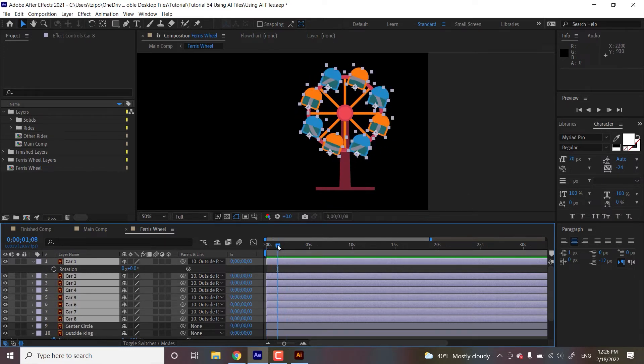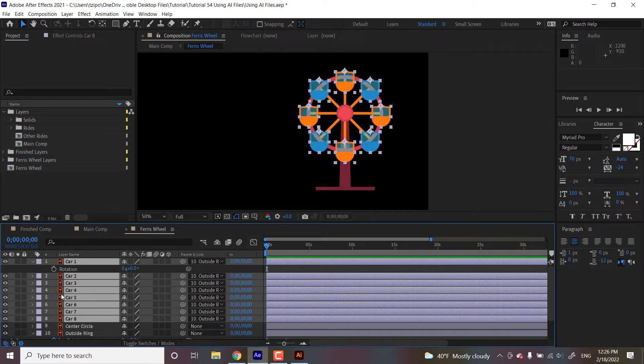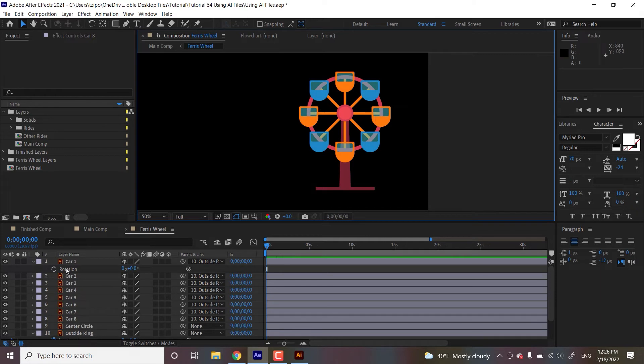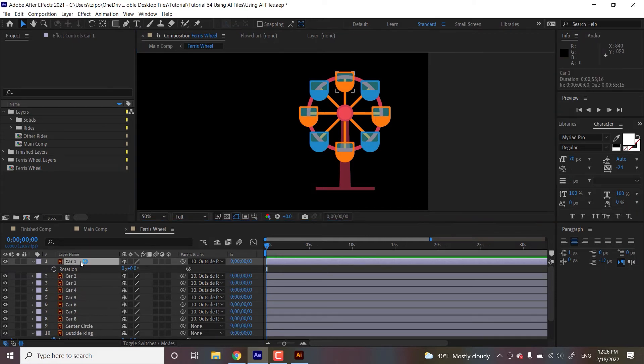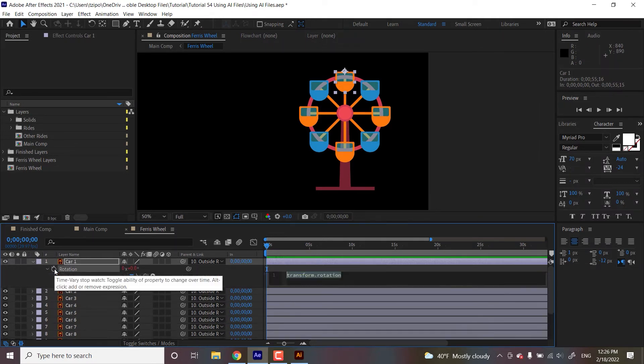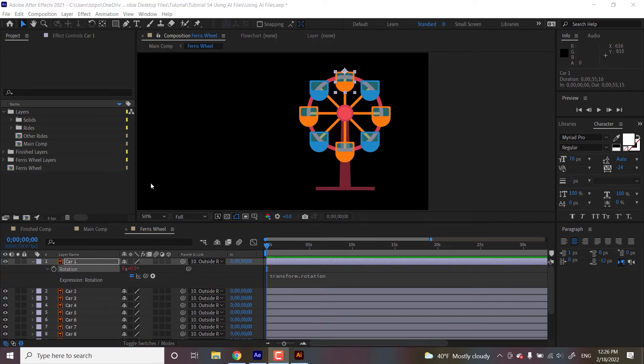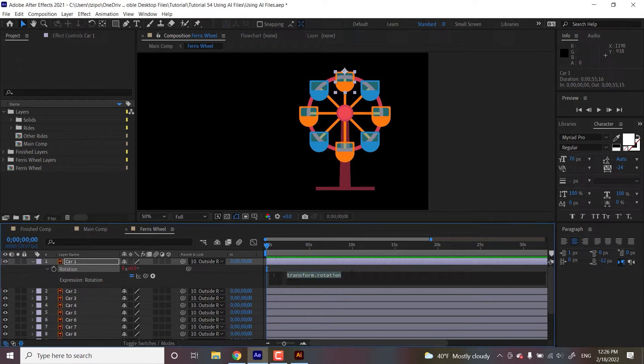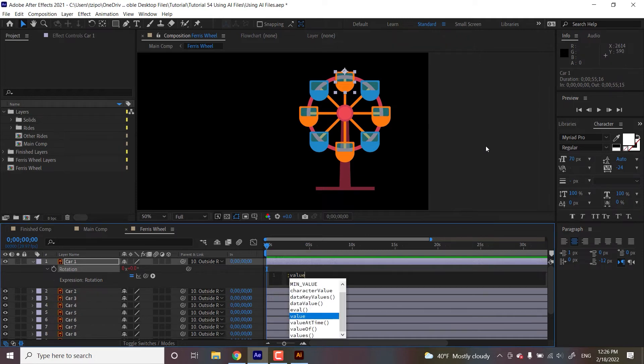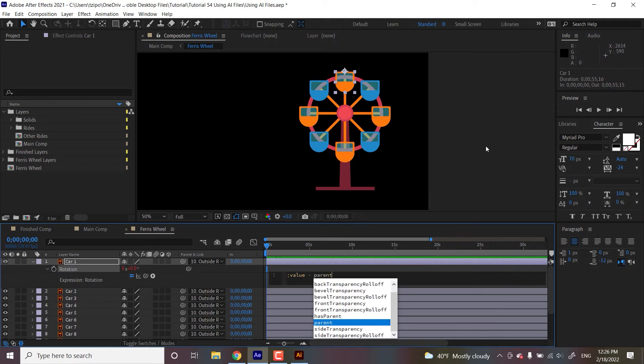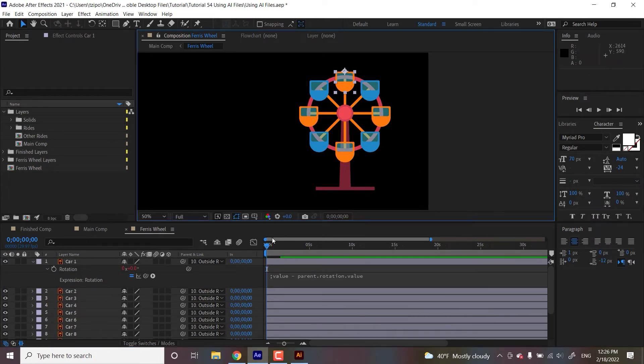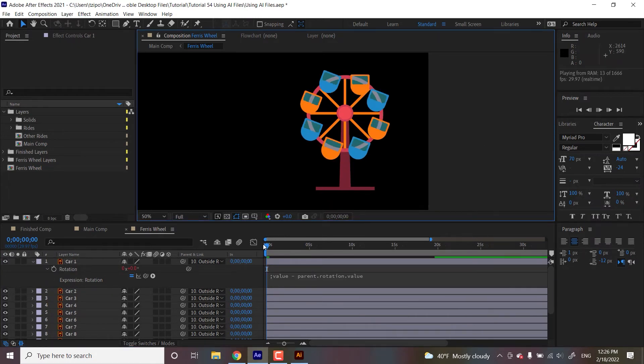So now what I'm going to be doing is I'm going to be making sure that they all like stay upright while they rotate. So I'm going to have on car one, I'm going to open up rotation by hitting R with it selected. And I have a PC, so I hit alt. If you have a Mac, you'd be hitting the option key. But over here in expressions, I'm going to be typing in just a little bit of code, very small. I'm going to do semicolon value and then this like hyphen and then parent dot rotation dot value.